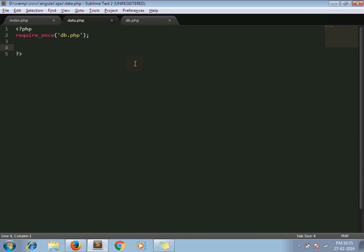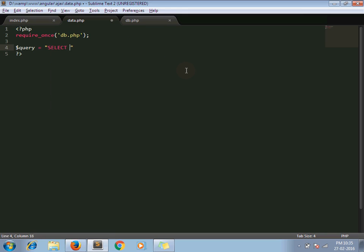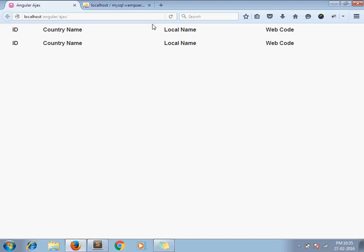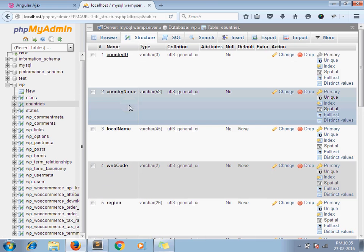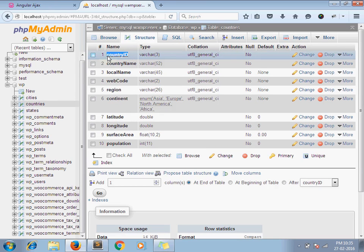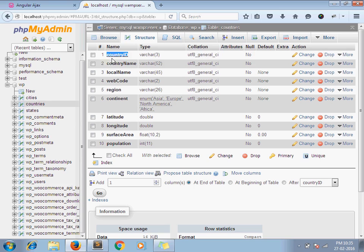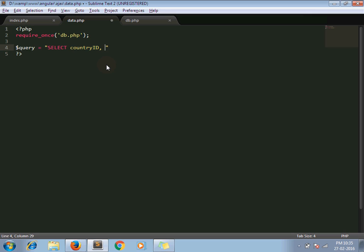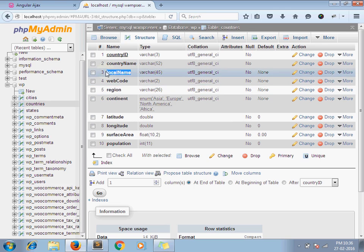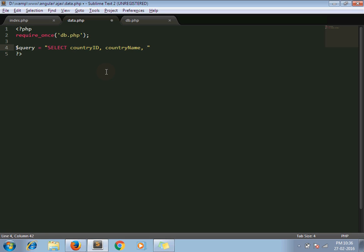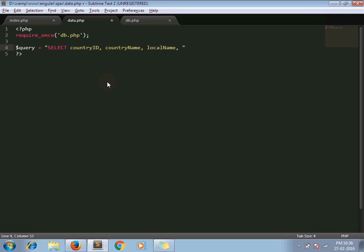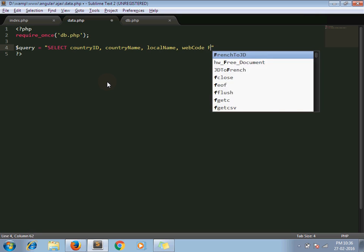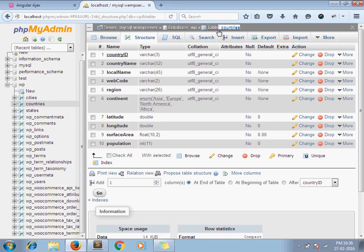So I am writing query here. Select, take down four columns. In my case I take first four columns. Select country id, country name, local name, and web code from countries.